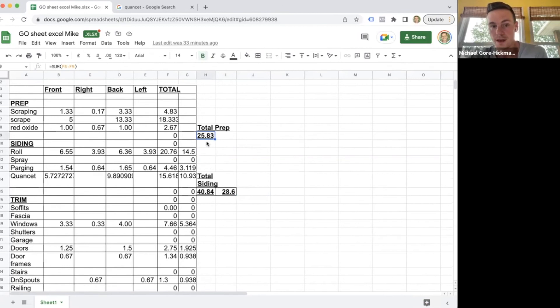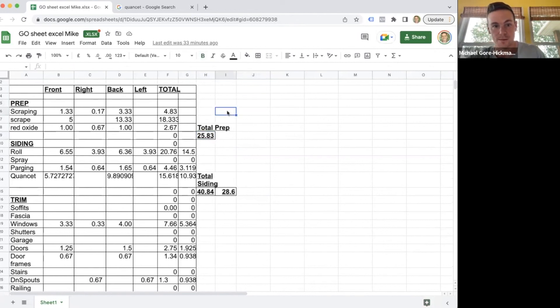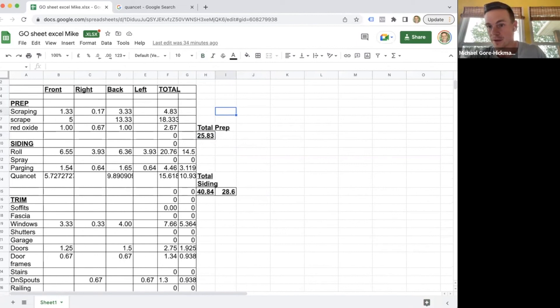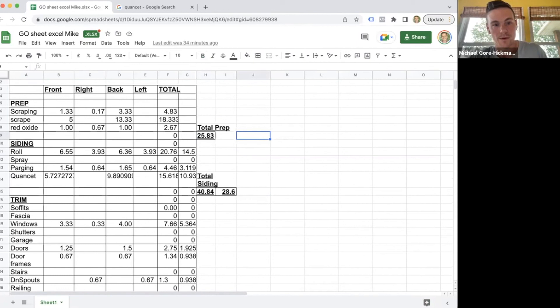Because if you're paying 25 bucks an hour piece rate and they get the prep done in one day, like that's 625 bucks—25 times 25 is 625. So for two painters, that's like 300 bucks per painter. 25 times 25 divided by 2. So 300 bucks for a day for a painter—it's pretty good.